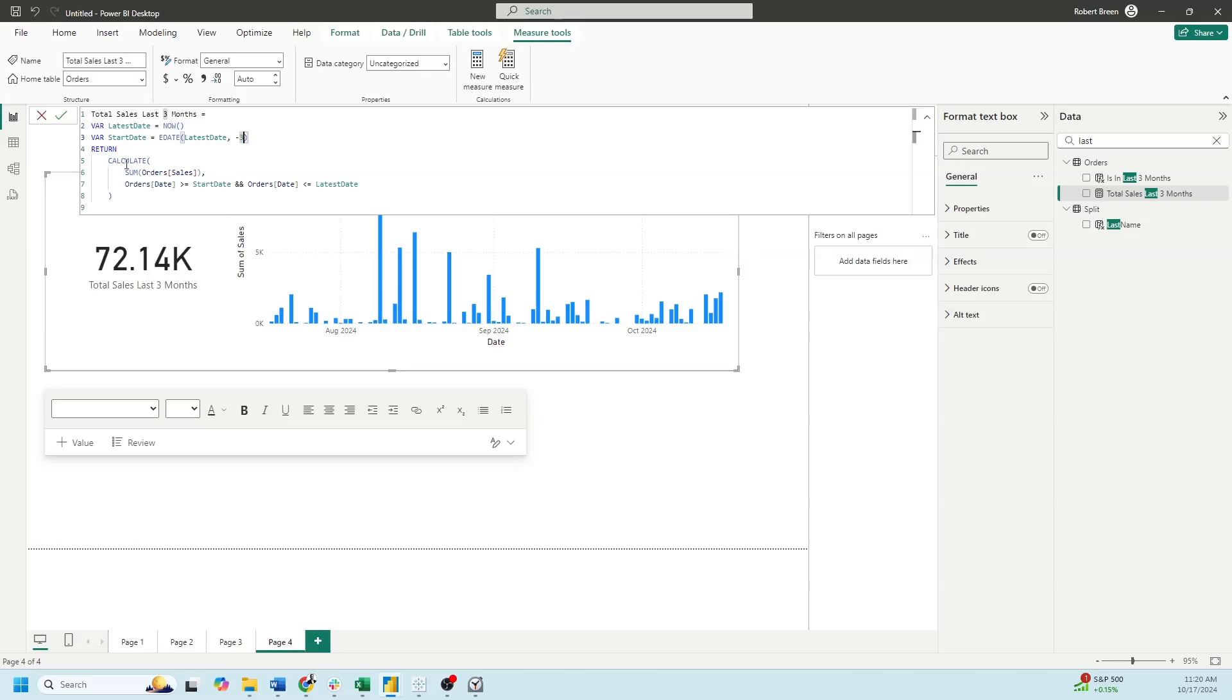Let's bring it all together by calculating the sum of sales, where order date is greater than start date, and order date is less than the latest date, which is now. And that's going to give me the 72,000.